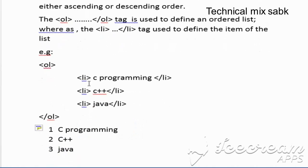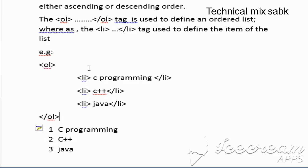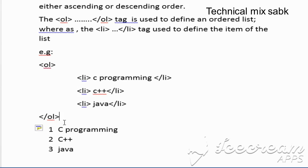By default it starts from one, two, three. The ordered list by default starts from one. But you can start with A, B, C or Roman numerals. If you want to start from a different number or change the type, you can use attributes like the type attribute.